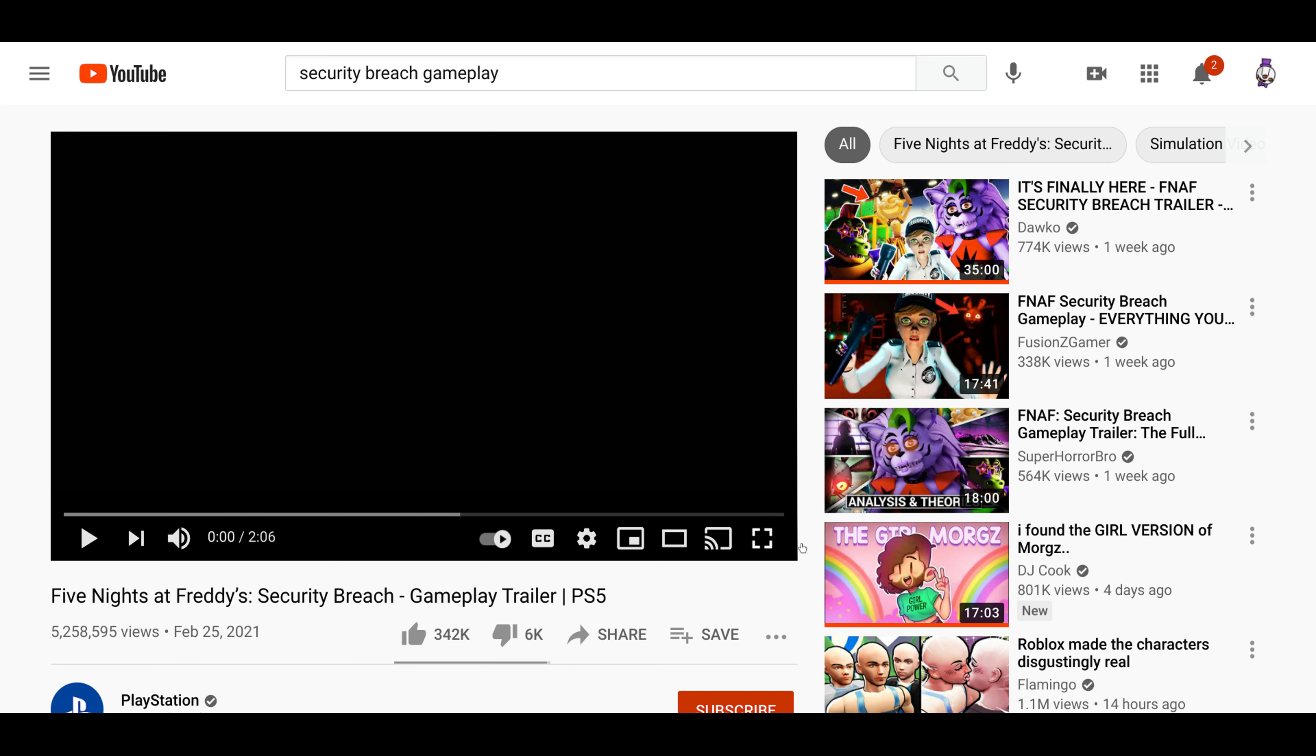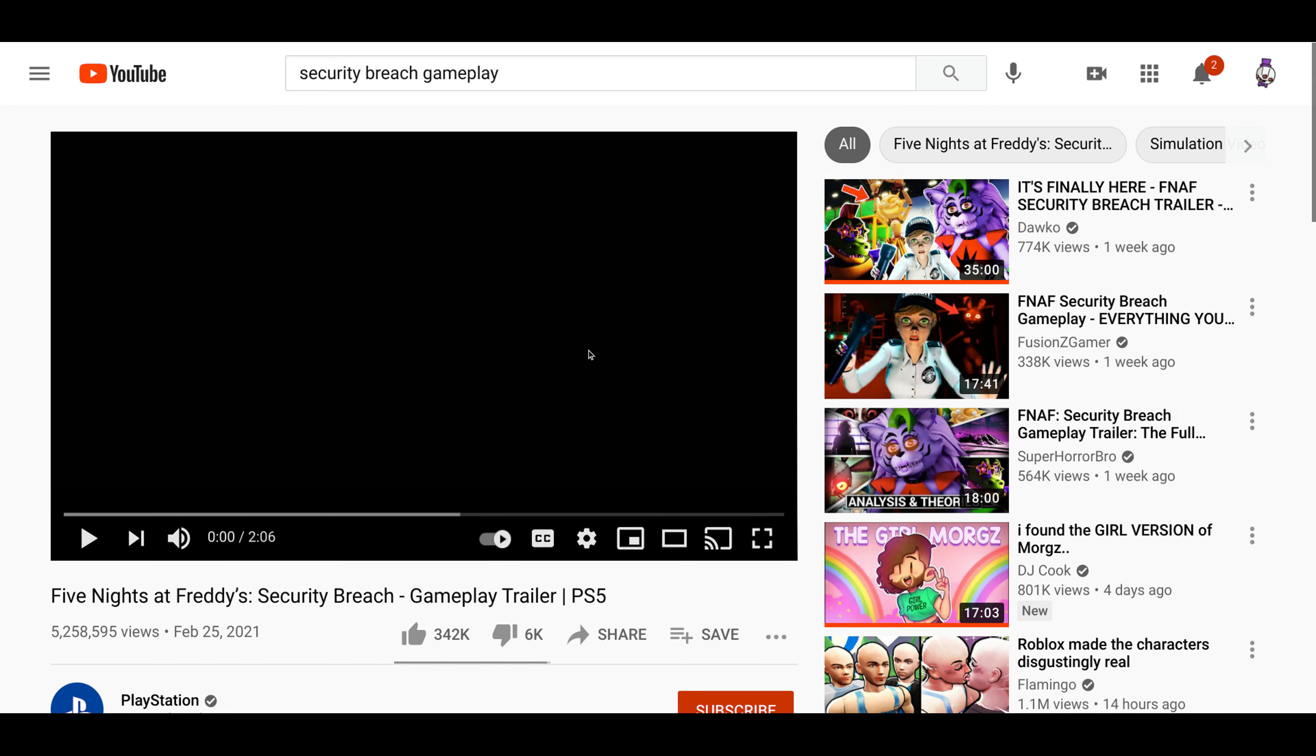Hello guys, today I'm gonna be reacting to the Security Breach trailer. I don't know what's wrong but yeah, we're gonna be reacting to this.